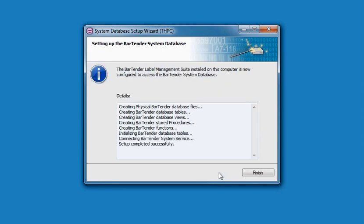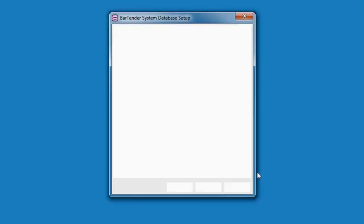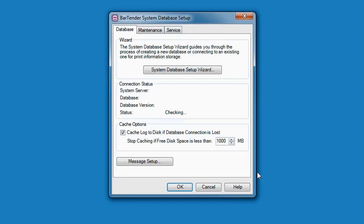Once the Setup Wizard has completed successfully, the results of the installation display in the Details dialog. Press Finish to exit the Setup Wizard. The Bartender System Database Setup dialog now appears. This dialog provides a variety of functions related to System Database Setup.